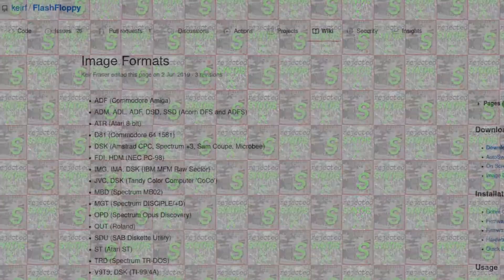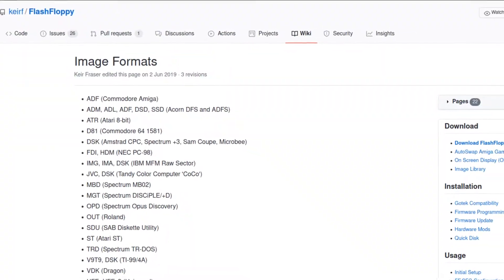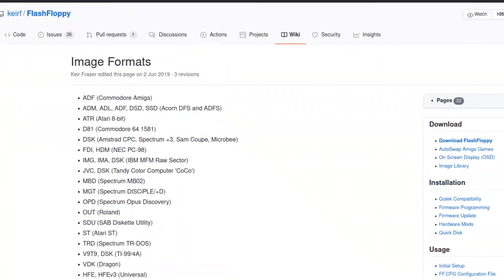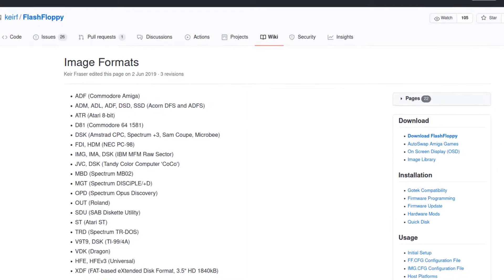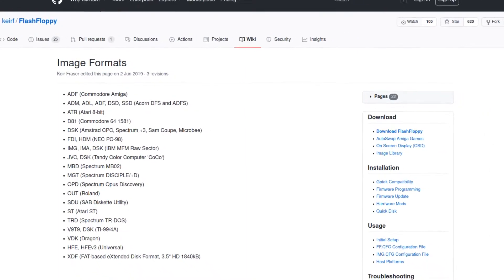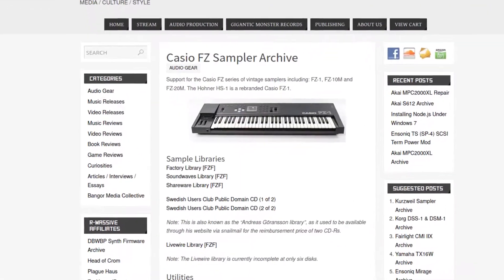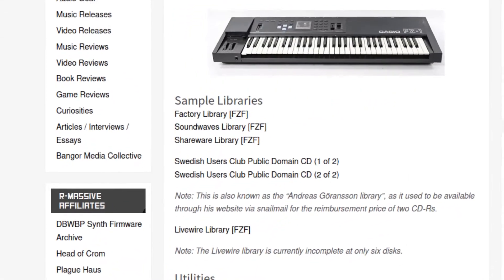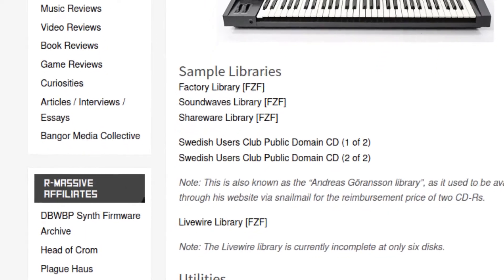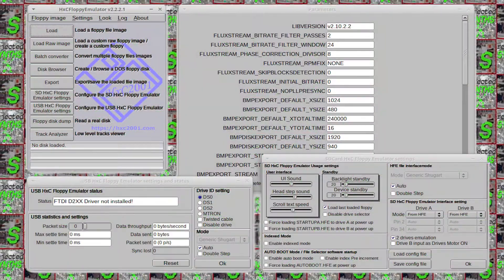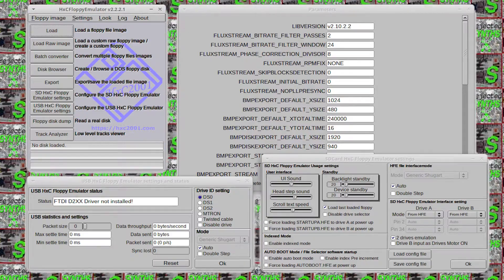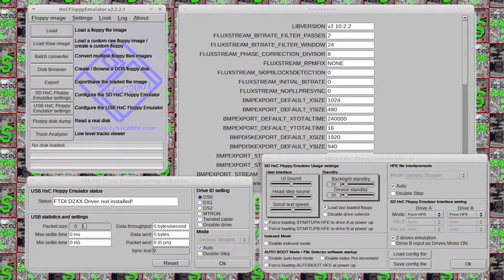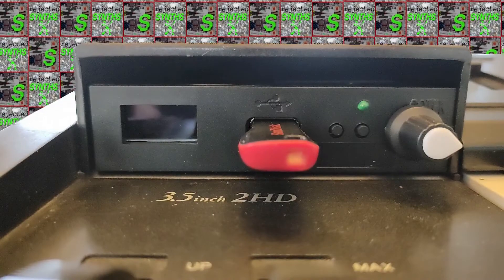There is one more step before we can start using the drive. For some disk images, this might be optional, as Flash Floppy can directly read a large number of image formats, but as the format I found the Casio images were in was not among them, I used HXC floppy emulator, a software available for Windows and Mac, to convert the images to universal HFE images.